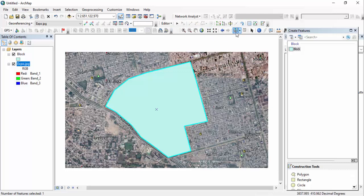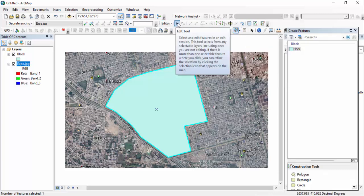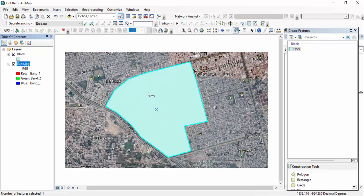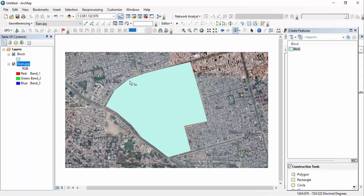For selection, it's preferable to use the Select Feature tool rather than the edit tool. Just click on the polygon to select it. Now we basically have two things: the expo imagery and the block polygon shapefile. I want to change the color — I want to see the inside part of that polygon — and I also want to change the outline line width, which is very small and I cannot see it clearly.